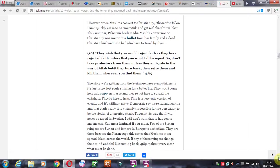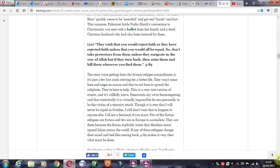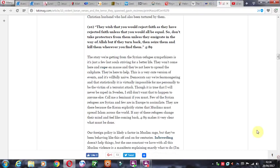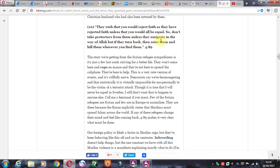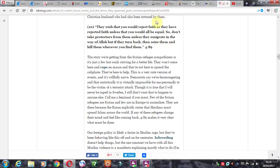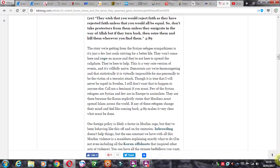More normality from Islam: They wish that you would reject faith as they have rejected faith so that you would be all equal. So don't take protectors from them unless they immigrate in the way of Allah. But if they turn back, then seize them and kill them whenever you find them. For what reason? For turning the wrong way? I don't know, for saying, 'Well, I don't want to really follow your crazy religion.'